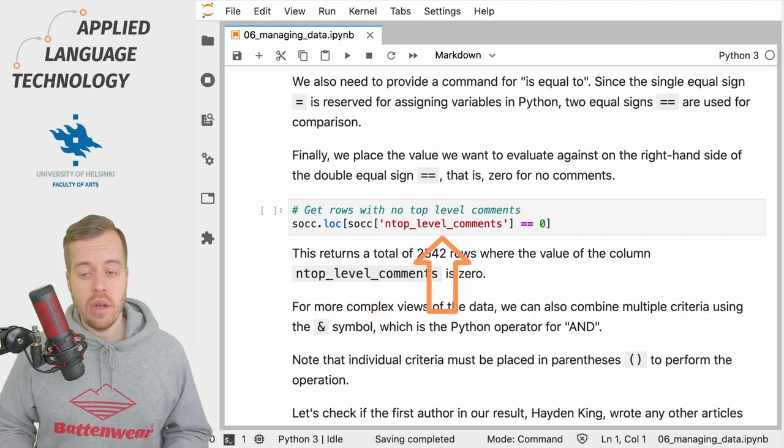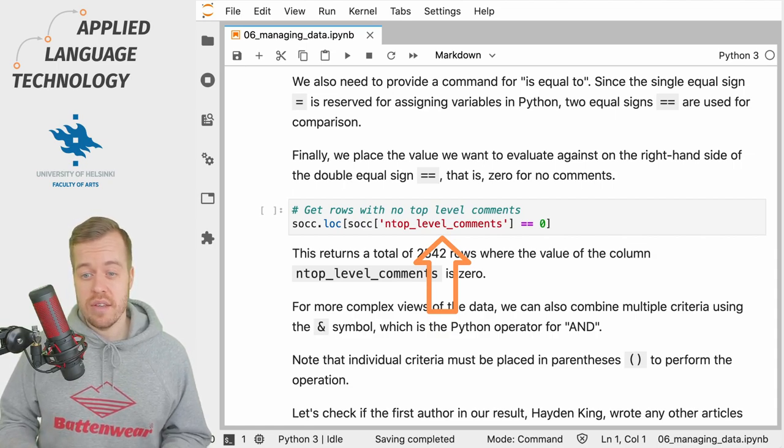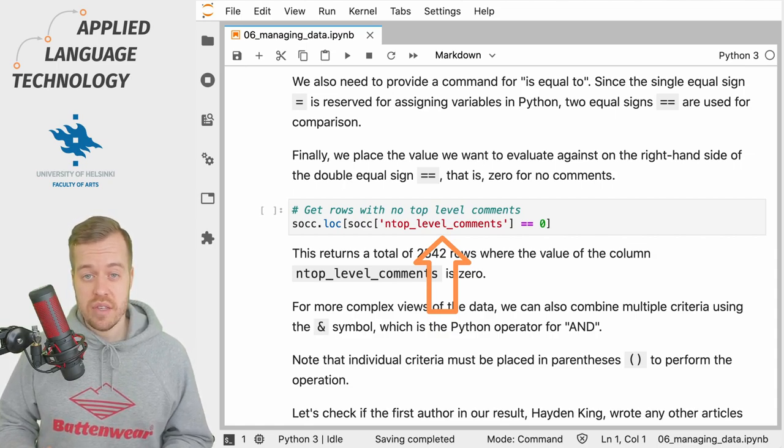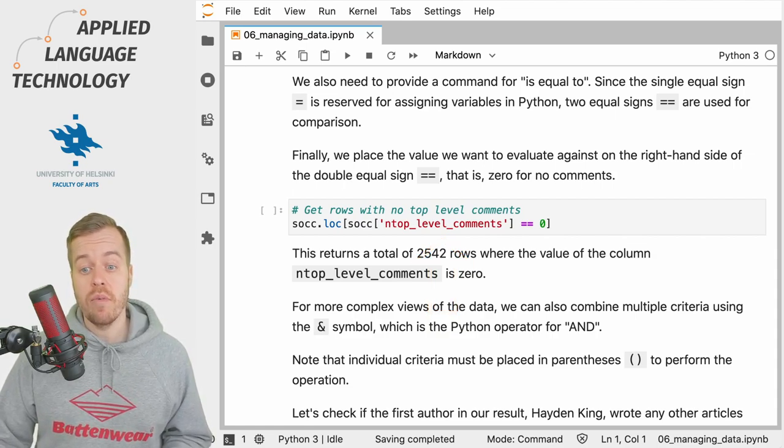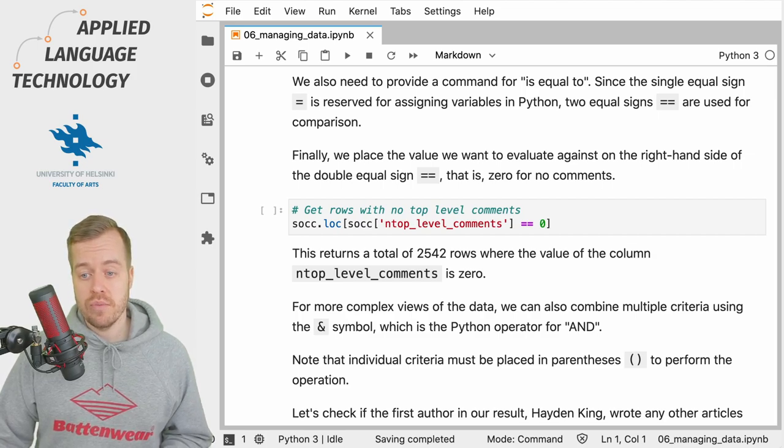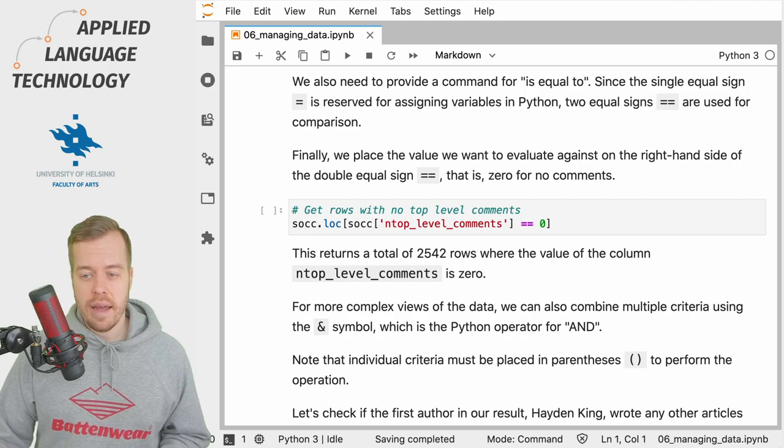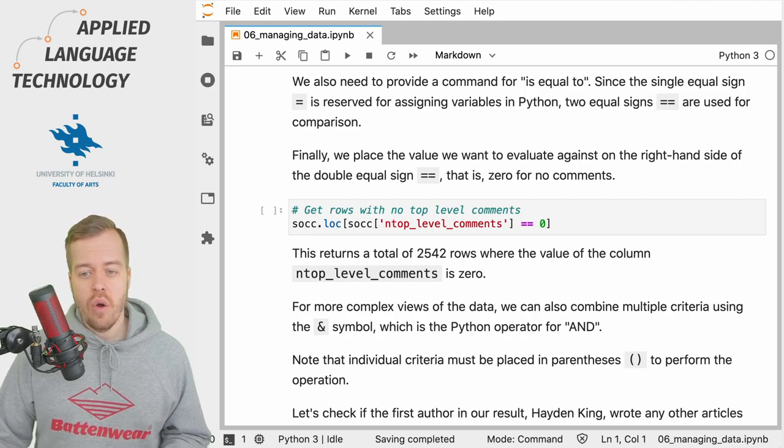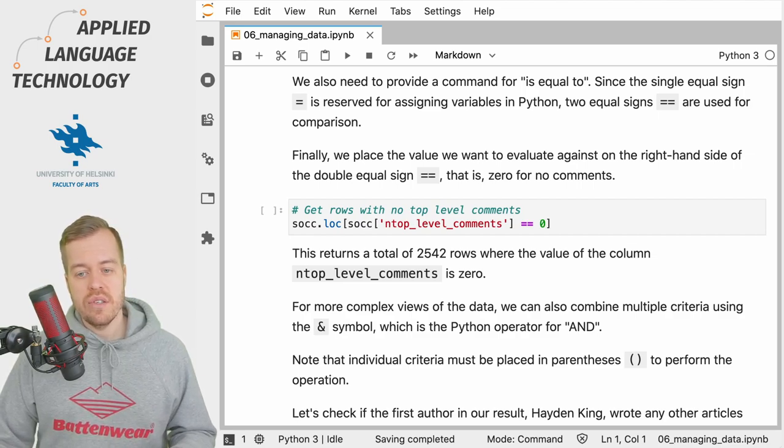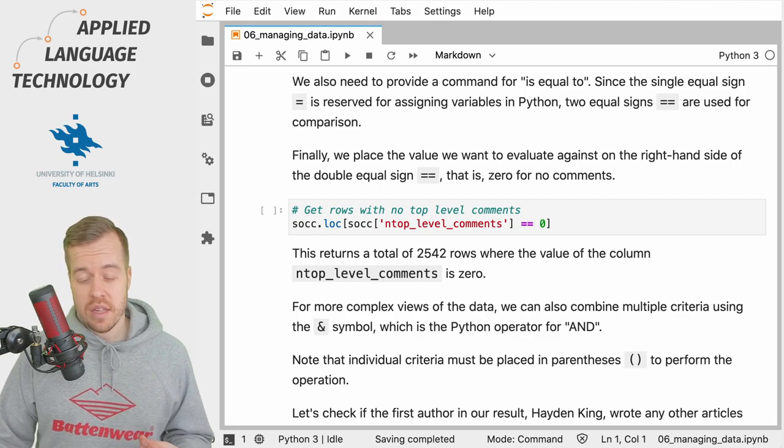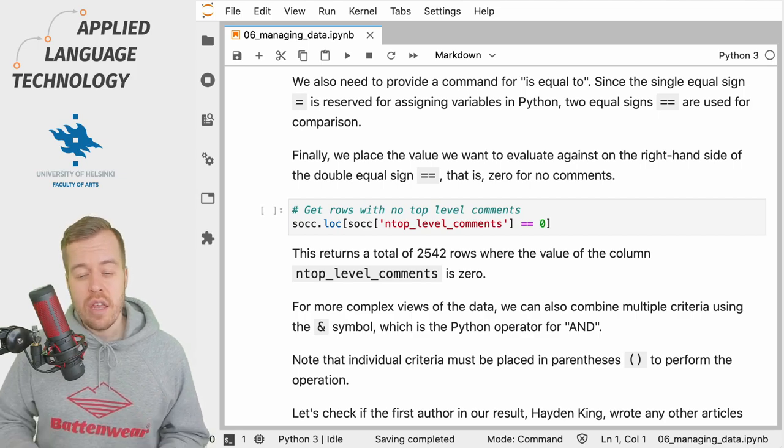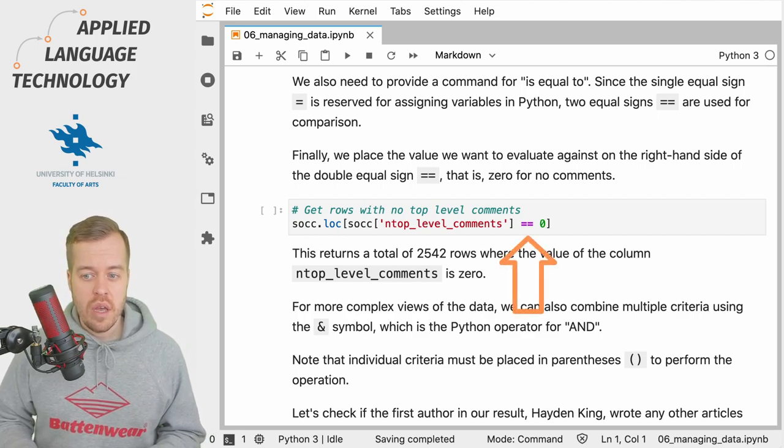Then you feed the name of the column in brackets as usual, as a string object, as you can see from the quotation marks surrounding the string n_top_level_comments. Then, outside this bracket or after this definition of the column in the data frame, you put two equal signs.